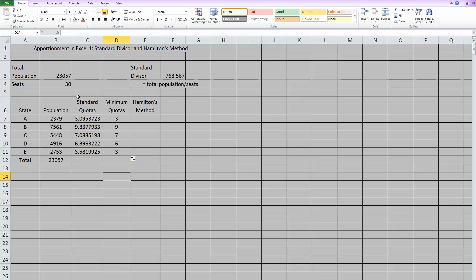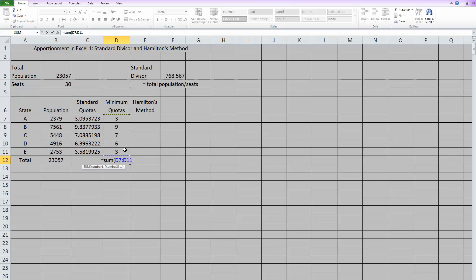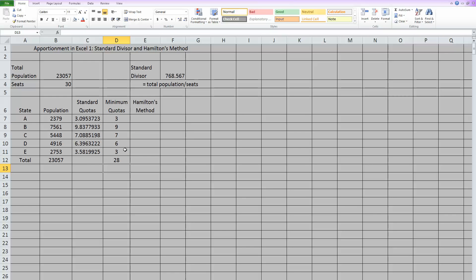Now the question is, did we use all 30 seats? So let's check. Hit equals. And again, let's sum and highlight all of these. Close the parentheses. And we've only used 28 of our total of 30 seats.